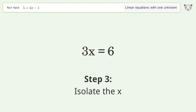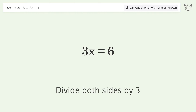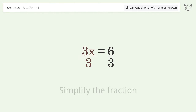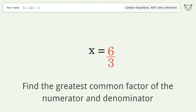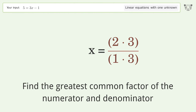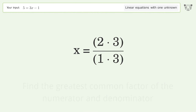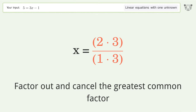Isolate the x: divide both sides by 3 and simplify the fraction. Find the greatest common factor of the numerator and denominator, then factor out and cancel the greatest common factor.